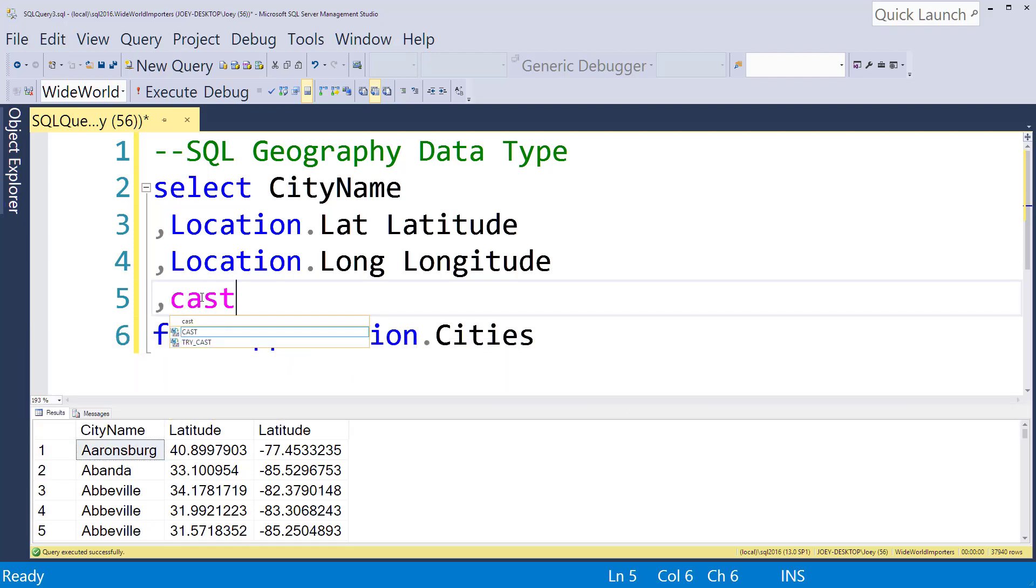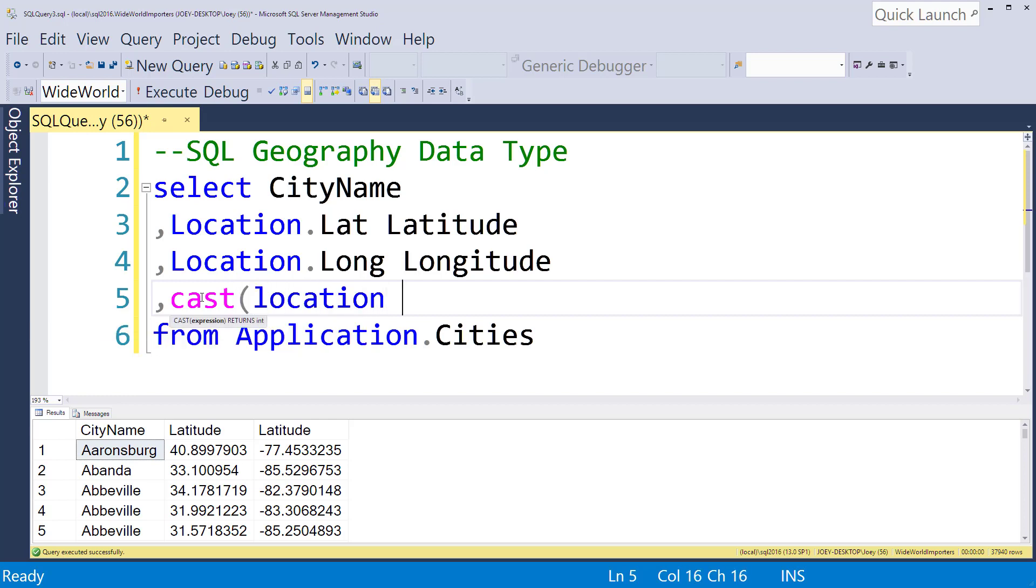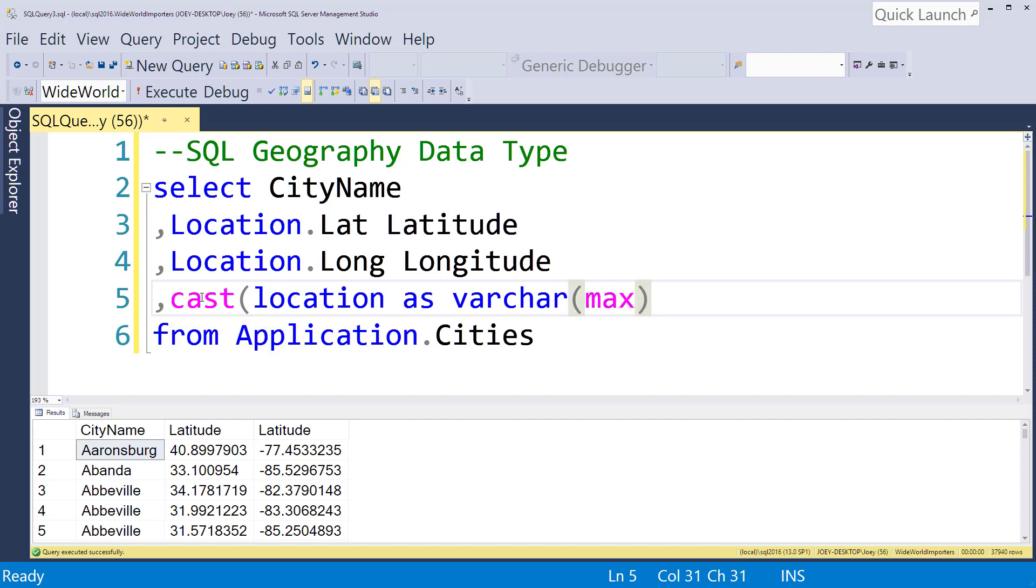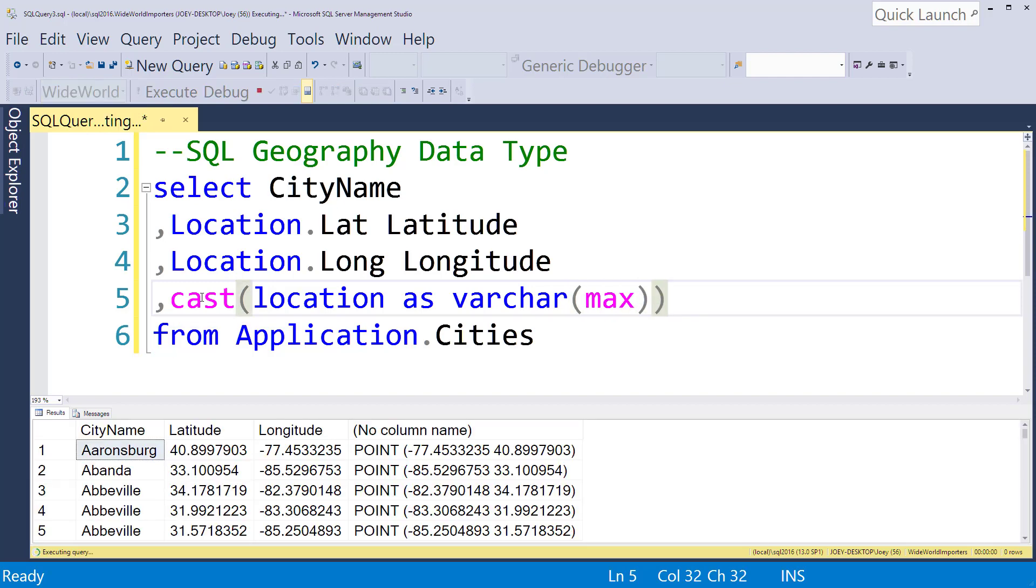So you can simply cast location as a varchar with the max size. And that's going to give you something that looks like this with a point and then the latitude and longitude or longitude and latitude right inside of it.